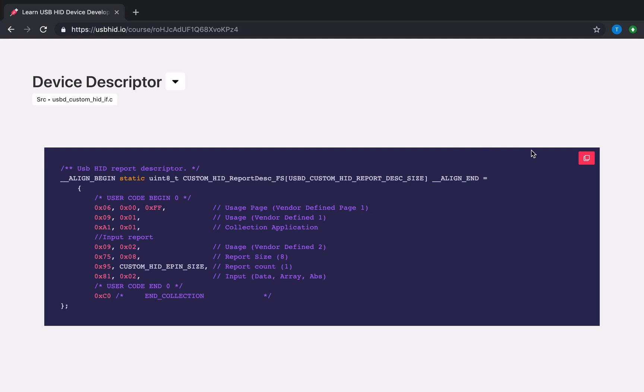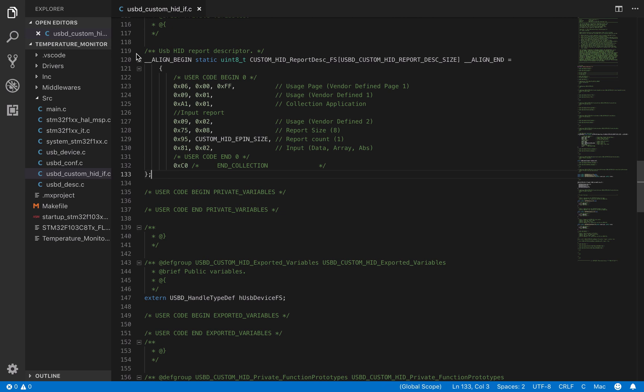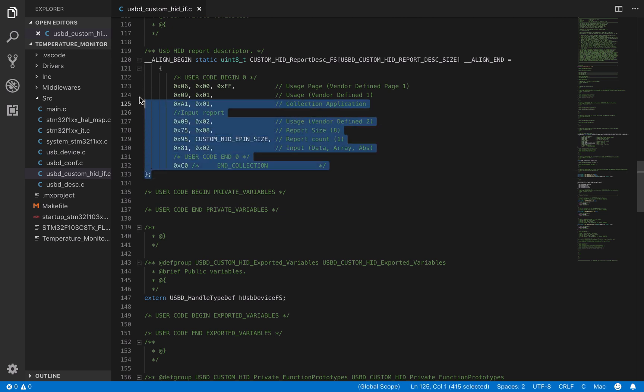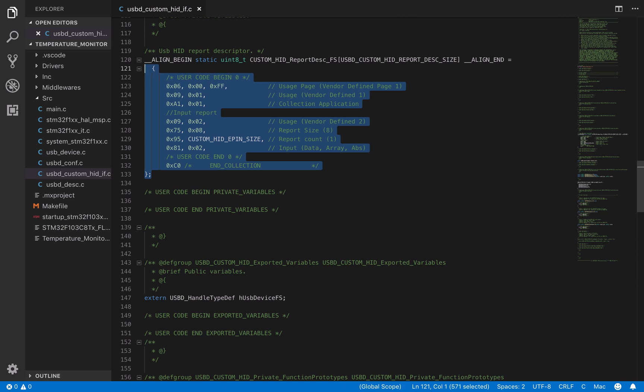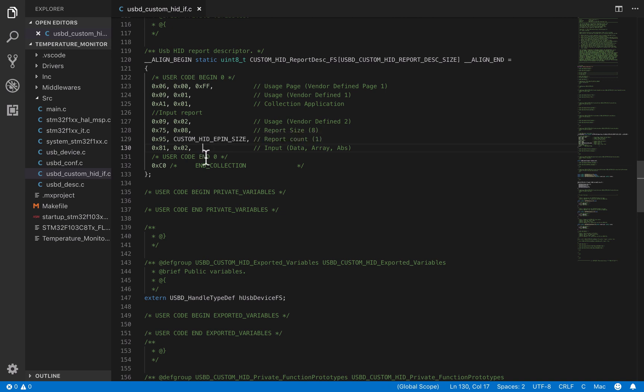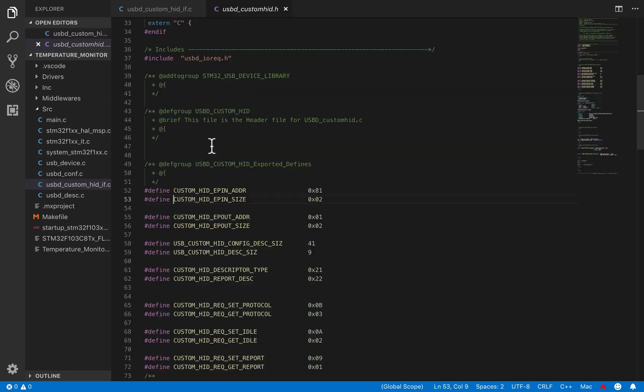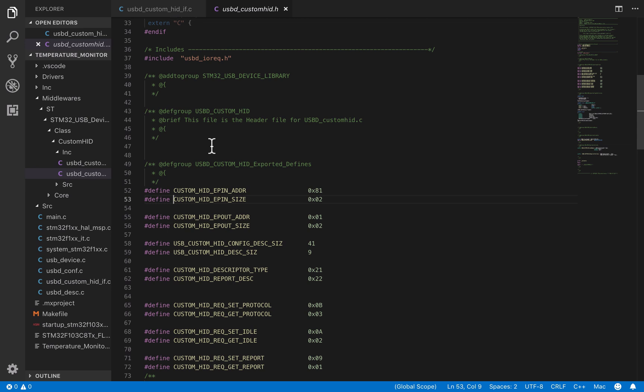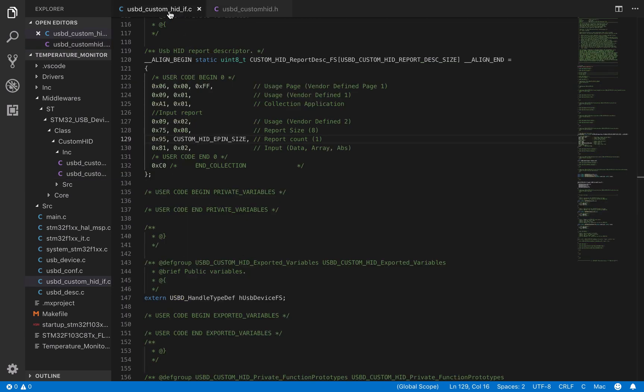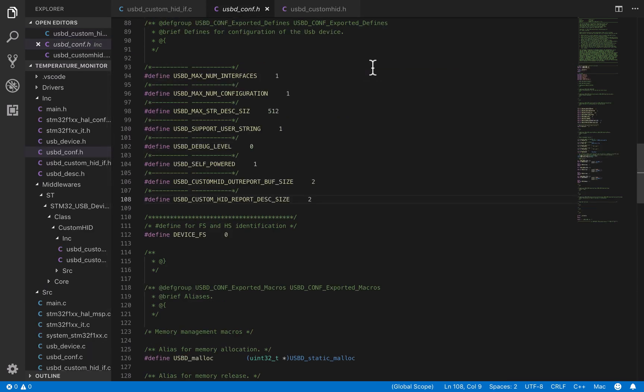So here, we are just going to copy paste this information. We still have some parameters that we need to define. The custom epon size corresponds to the number of bytes that are going to be transferred, which in our case is 1 byte. Lastly, we have to define our device descriptor size, which is 16 here. Perfect. The descriptor is all set.